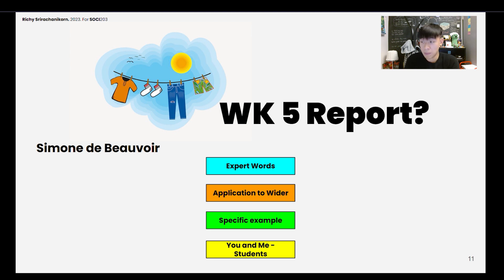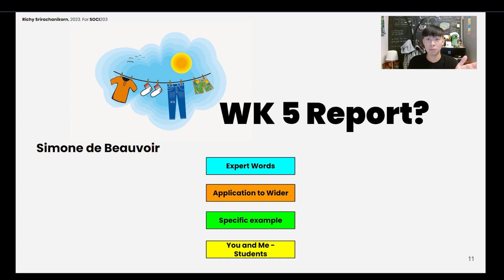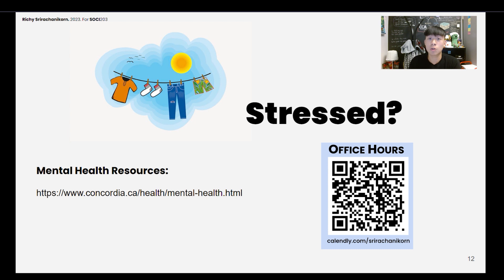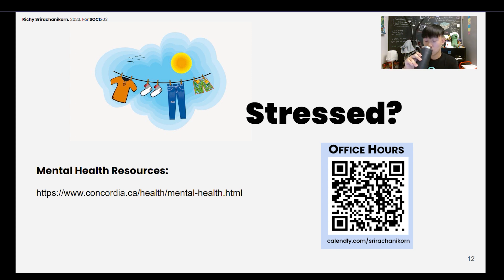If you choose to submit a reading report for the 23rd — next Monday, the same day as the midterm — you can. That one is on Simone de Beauvoir, so keep up with the clusters and the options. As always, reach out to myself, to any of the TAs, to the prof, and mental health resources at Concordia are there too. Pace yourselves and take care during this time.